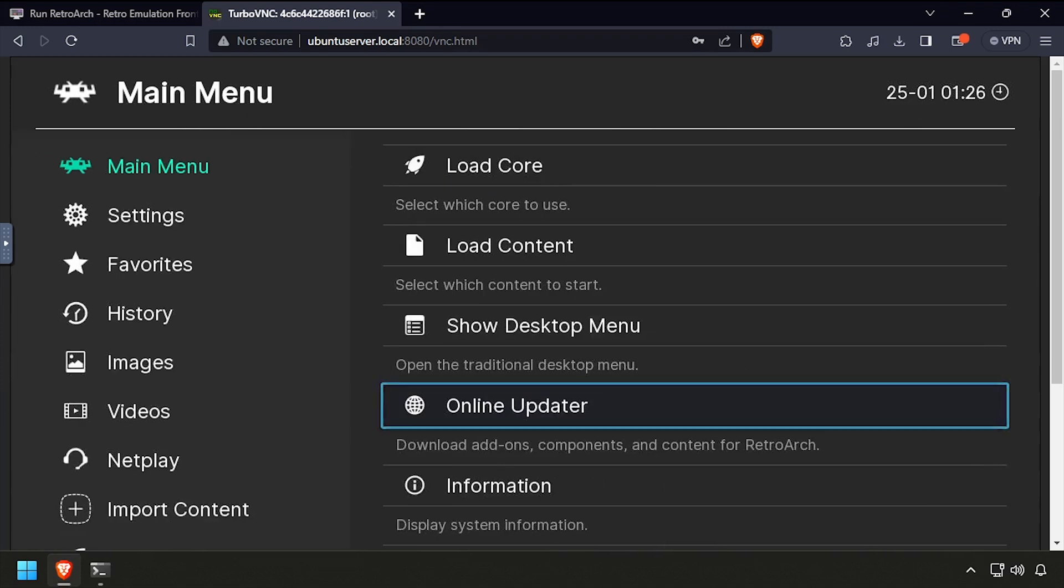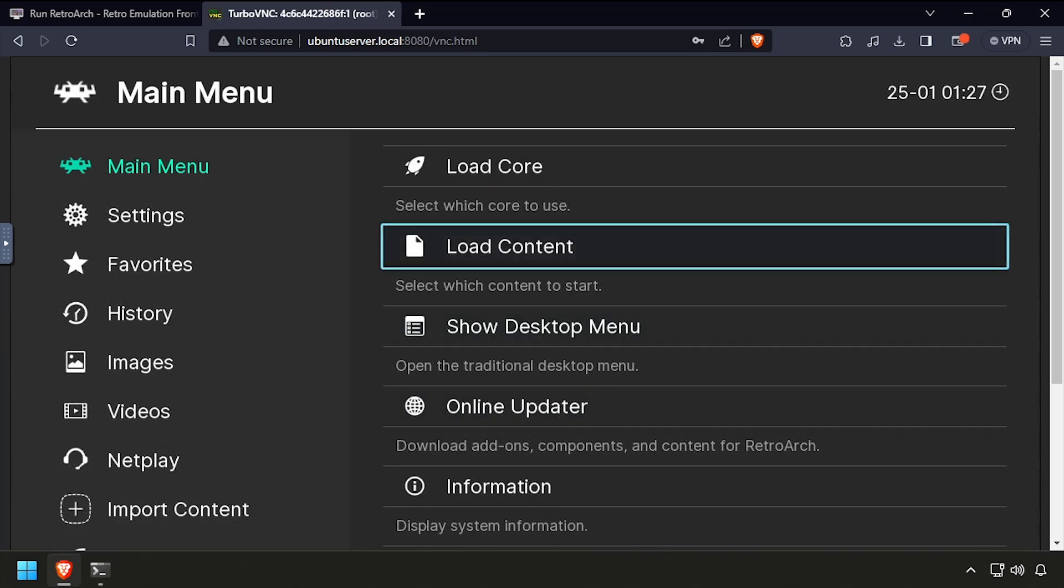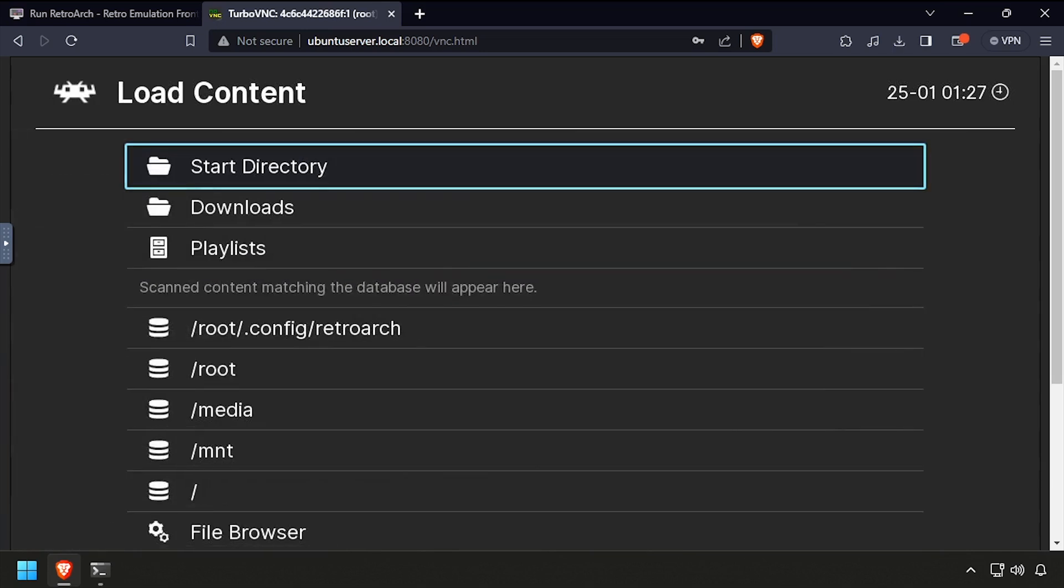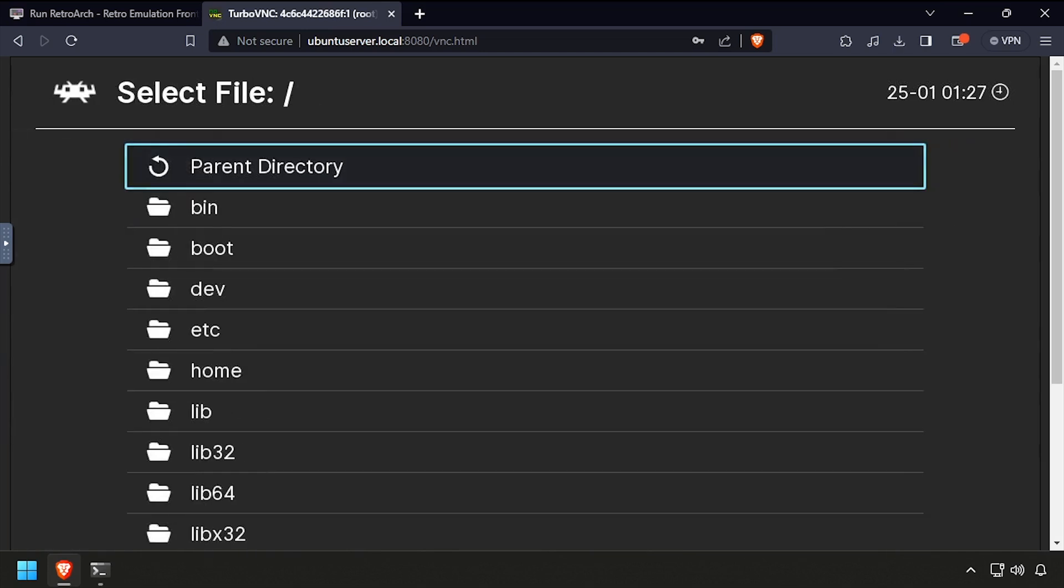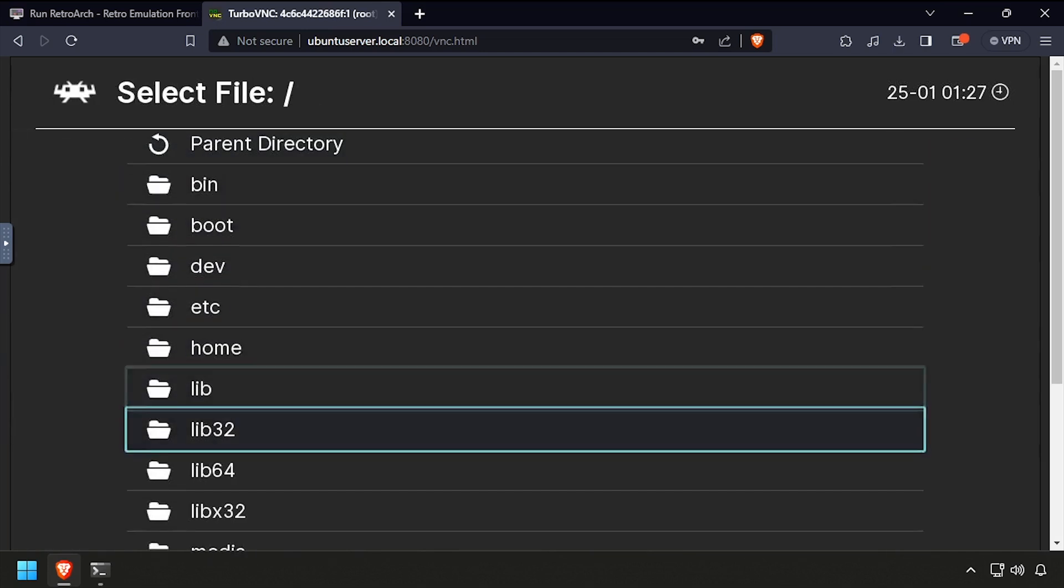Back at the main menu, go to load content, then navigate to the slash ROMs directory to select the ROM you'd like to play.